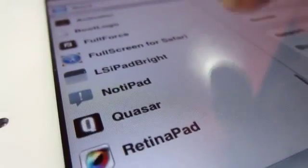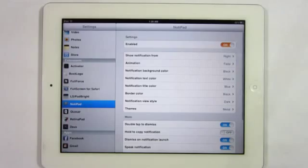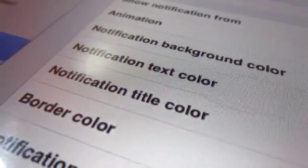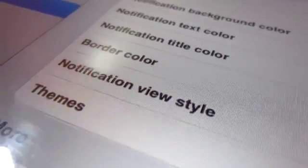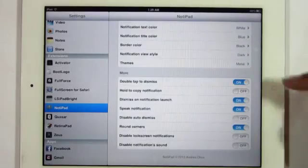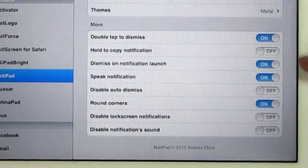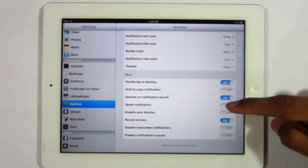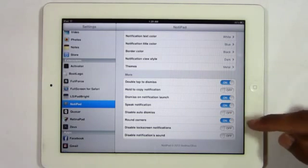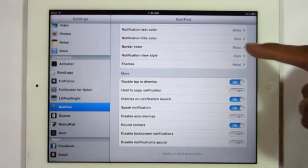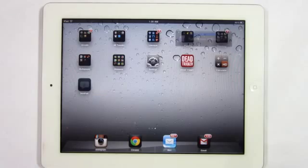Kicking it off with the first tweak, this one is called Notapad and you can find this one in the Insanely Eye repo for free. Now when you head into the settings, you will be greeted with a long selection on how to customize it, from text to theming it. This is a very customizable tweak in general, and on top of that you even have more settings such as disabling it by double tapping. It will also speak the notifications to you, which is awesome. And if you guys want to change the way you receive notifications, this is the way to go.